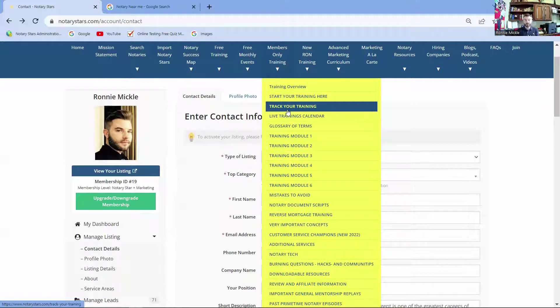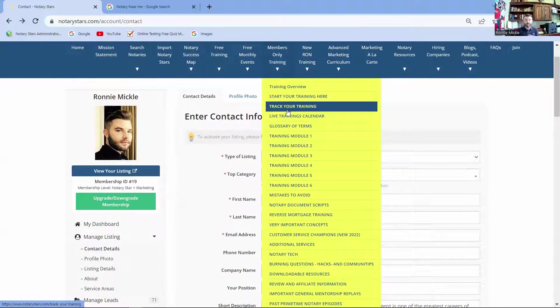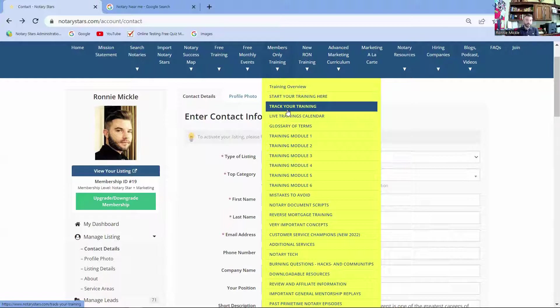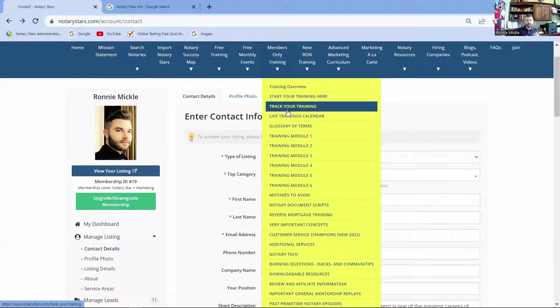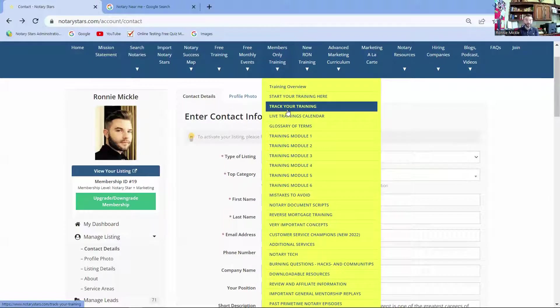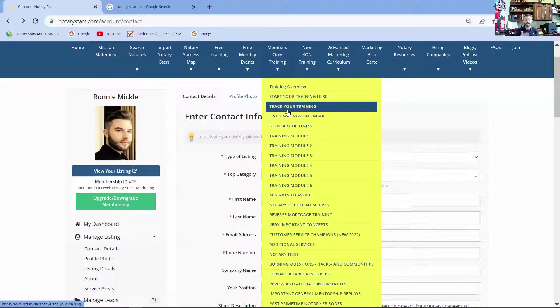Now, after you get through Module 6, that is when we start promoting you out to other notary public loan signing agencies that may pick you up in order to use you as a notary public loan signing agent. But I don't want you to stop your training there. You also need to continue on. We have the most common mistakes to avoid, which we keep updated yearly. And those mistakes do kind of evolve as time goes on and new documents come out.